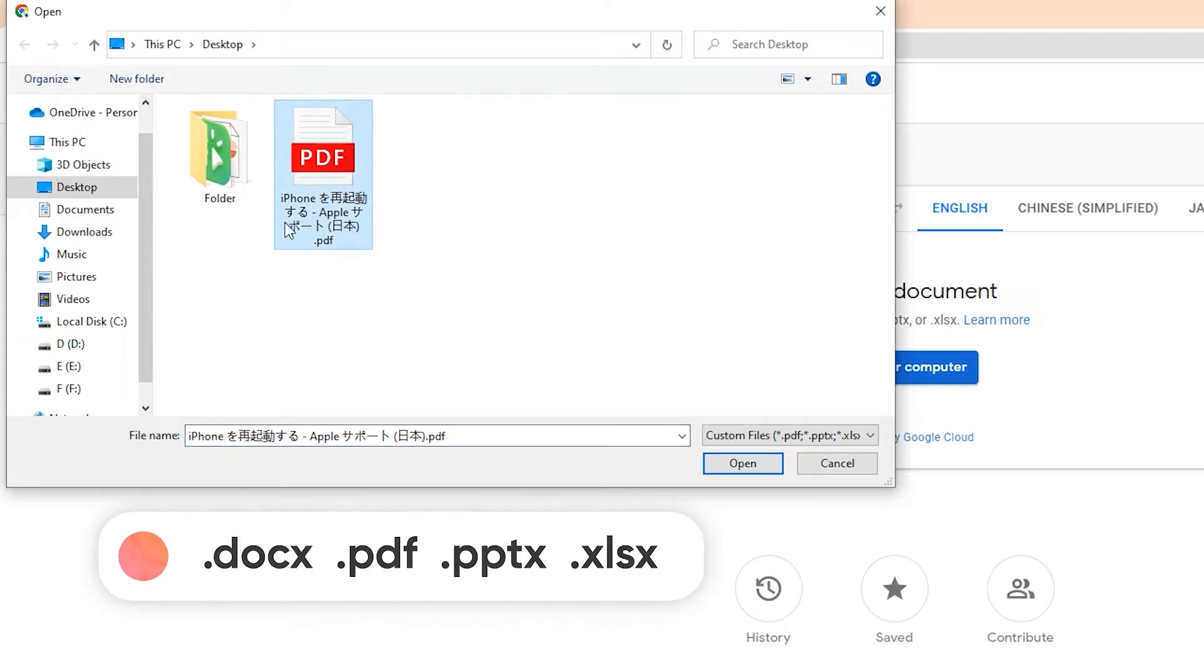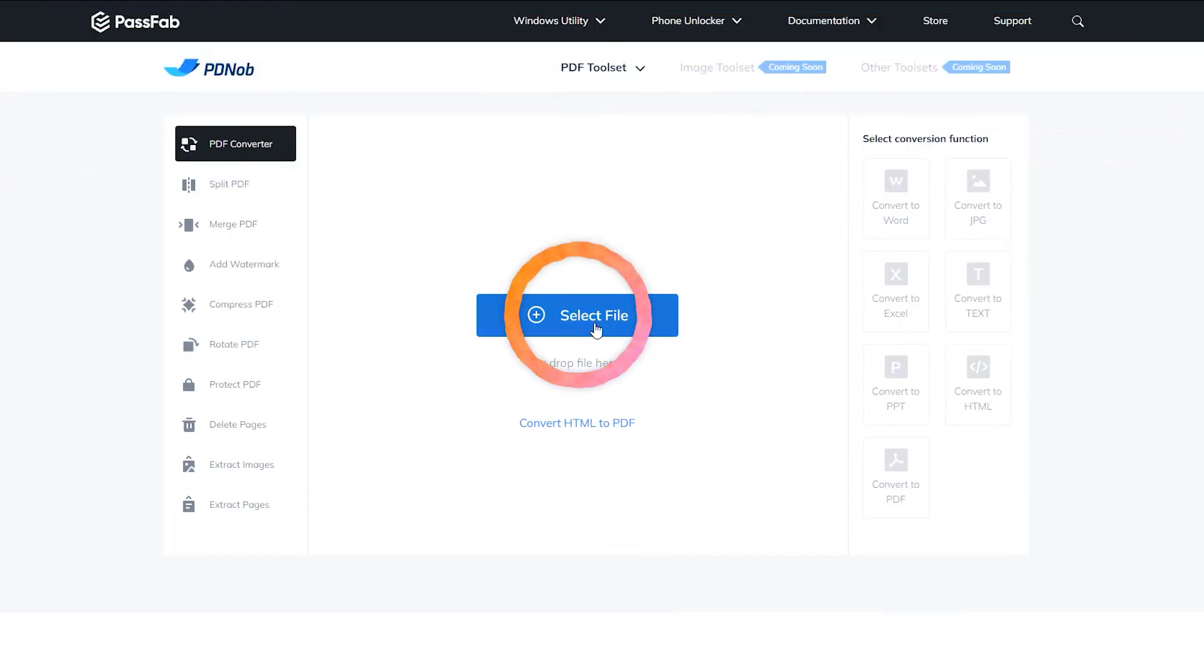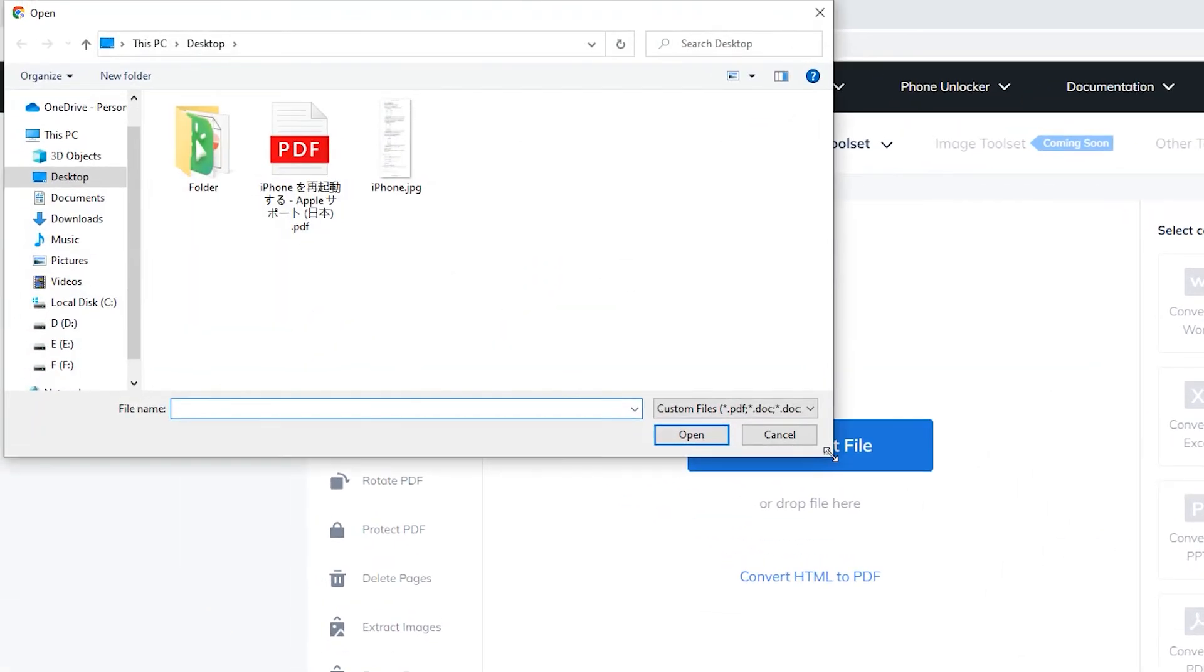Docx, PDF, PPTX, or XLSX formats only. If you only have image files, then you can use the PDF solution to convert the file format.